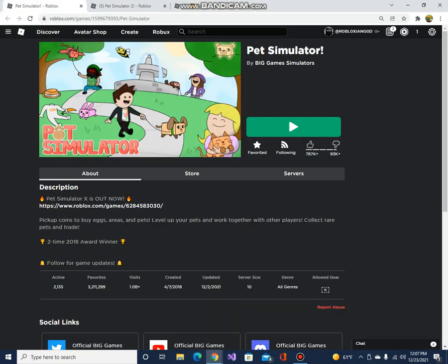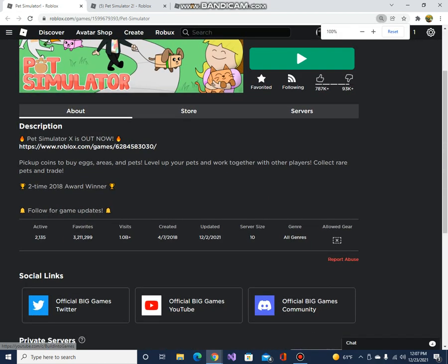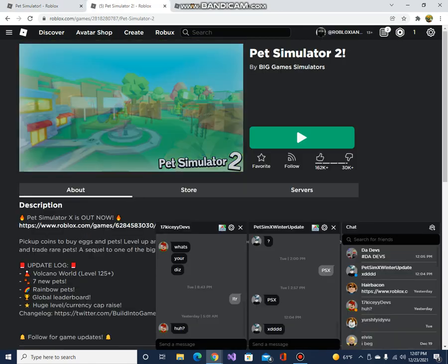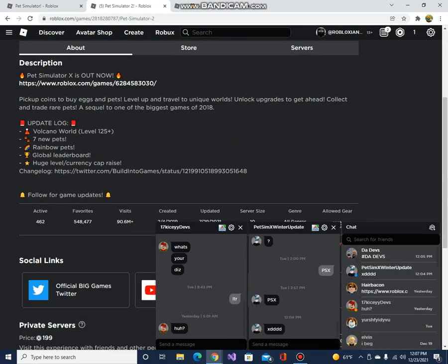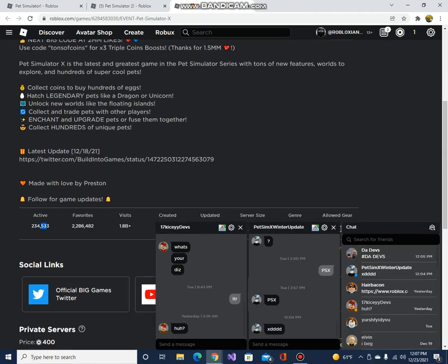Let's start with the original Pet Simulator. I remember playing this every single day in 2019. I actually remember playing in December 2018, and I used to play this for almost two years until I kind of quit. The game got boring. So this one has 2,000 active players, the original Pet Simulator 2 has 462, and original Pet Simulator X has 234,000.